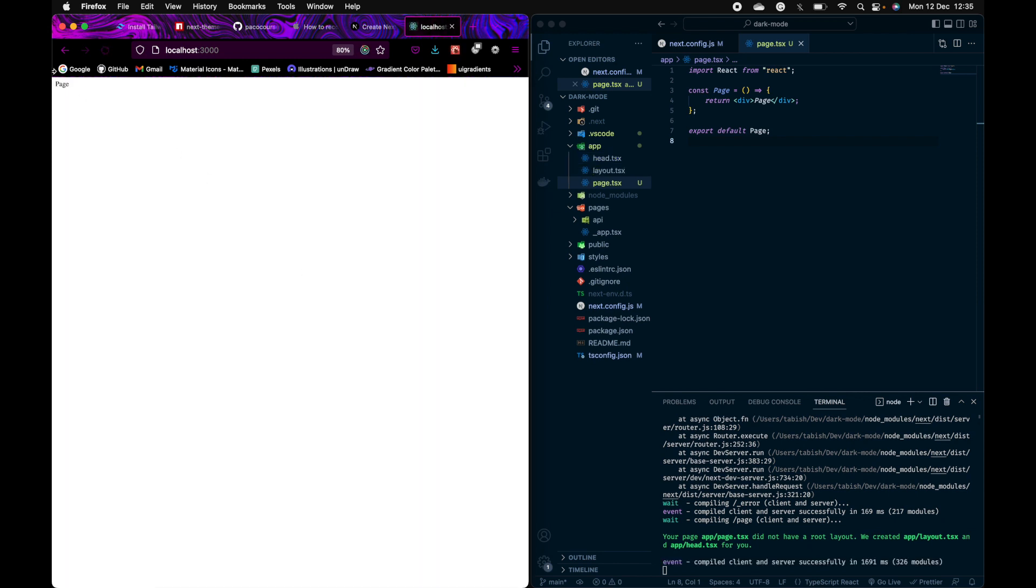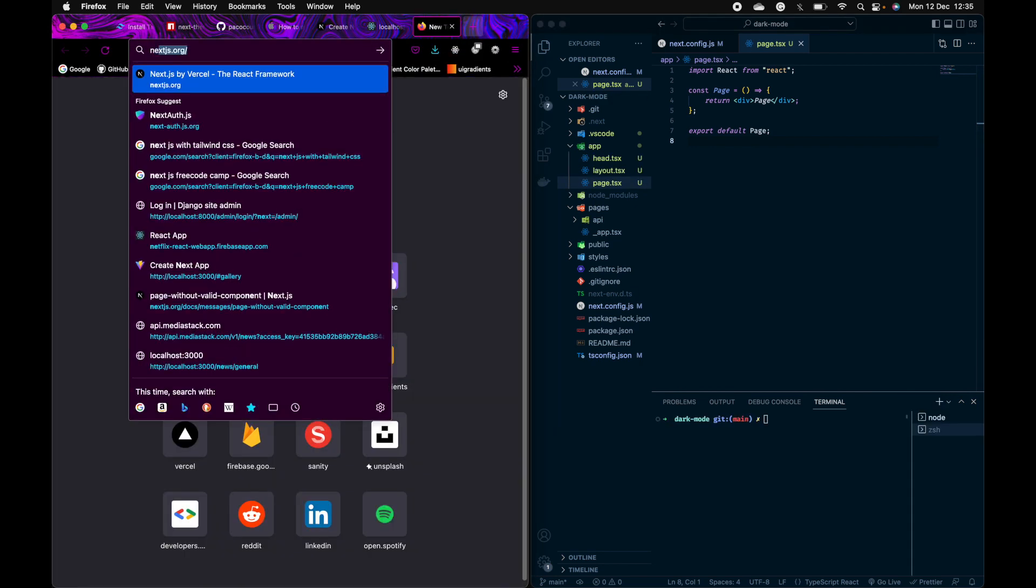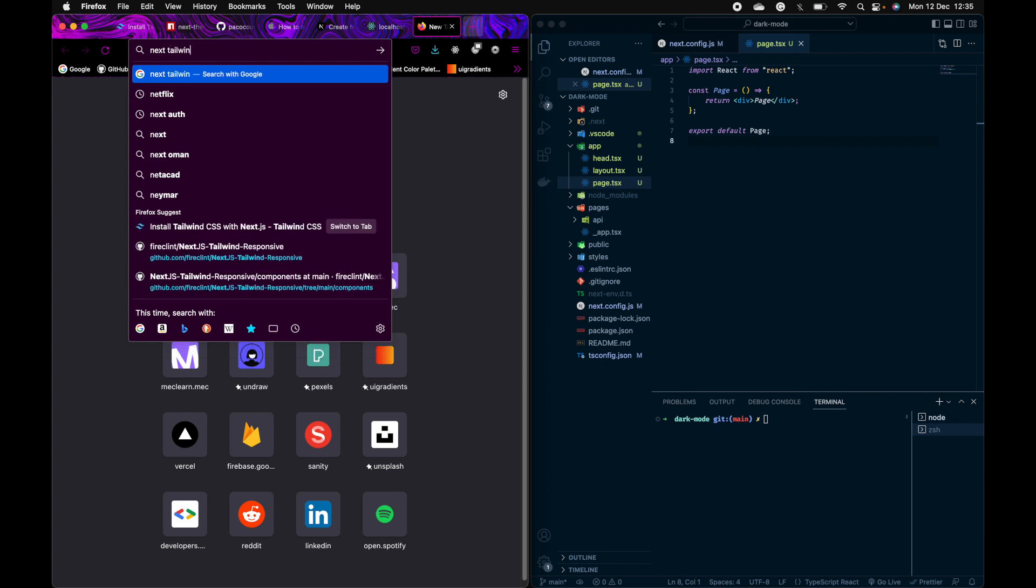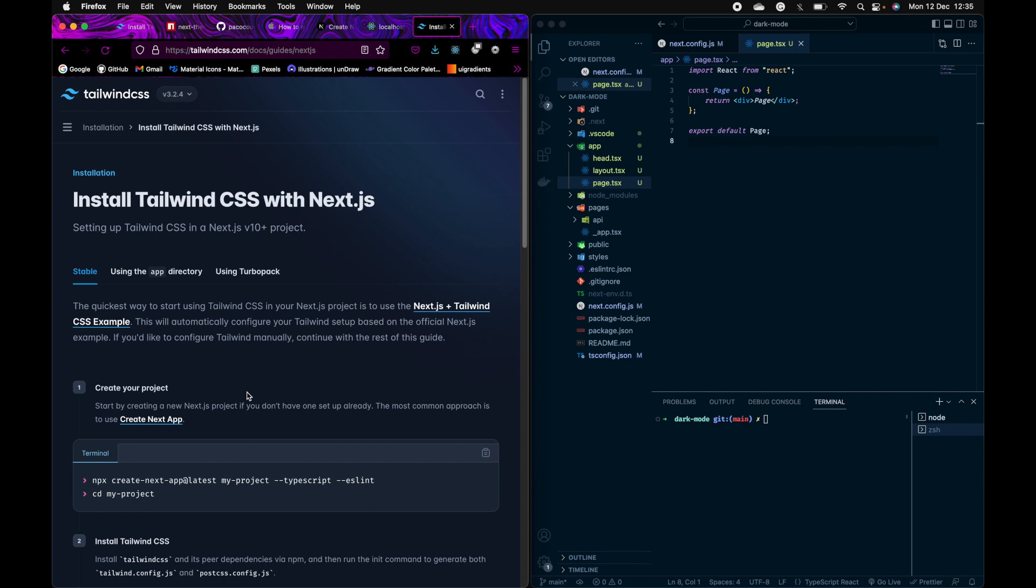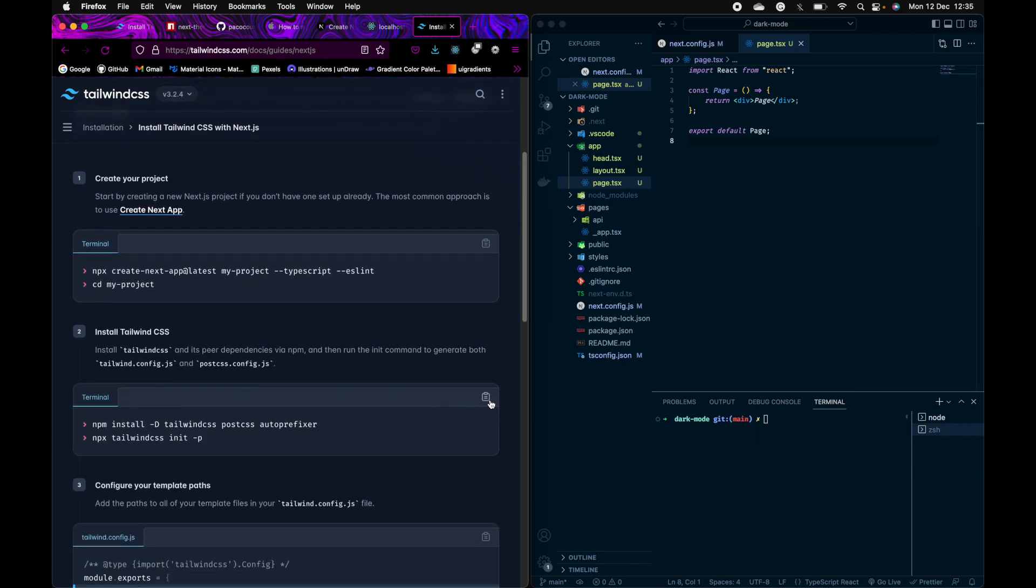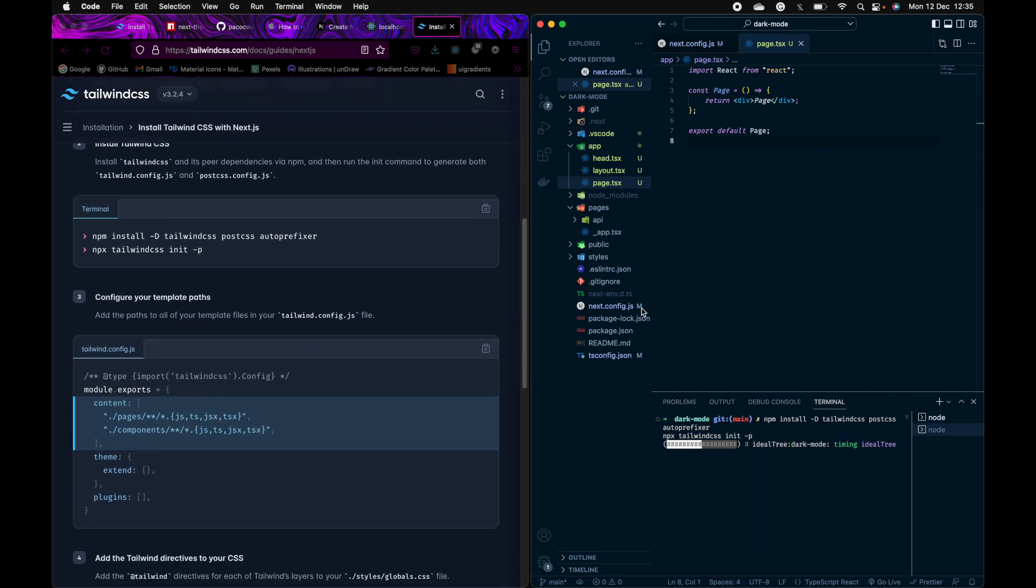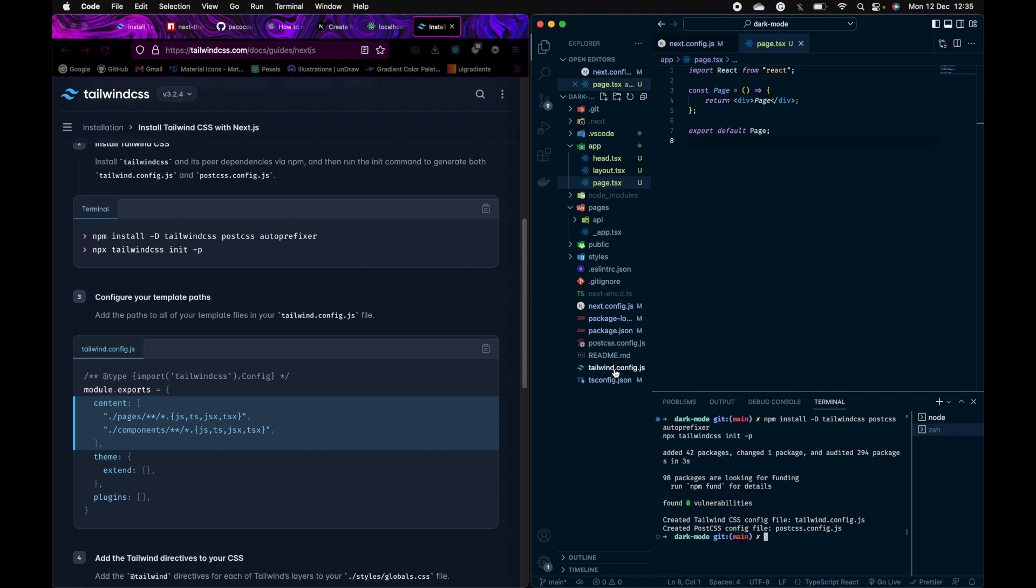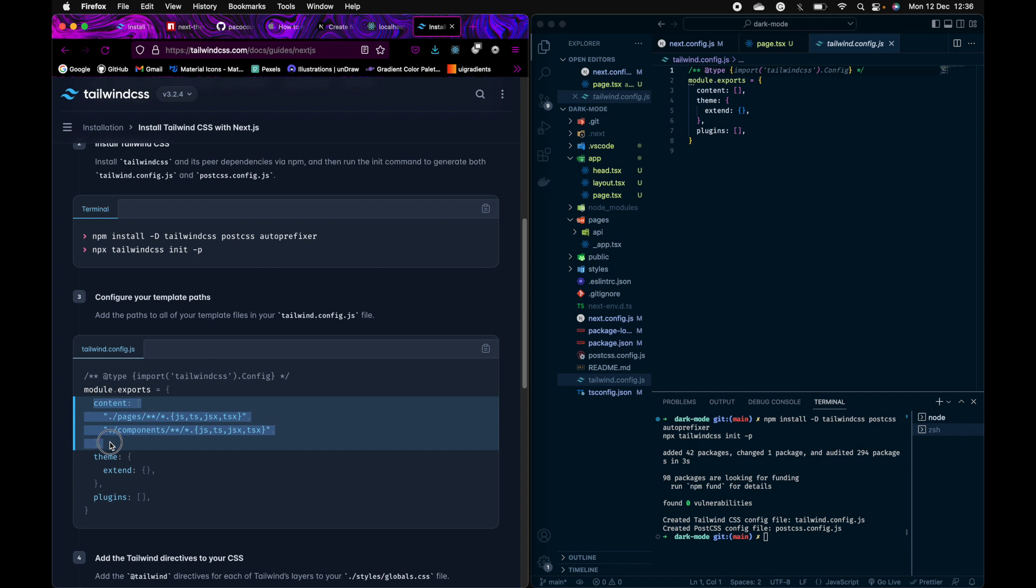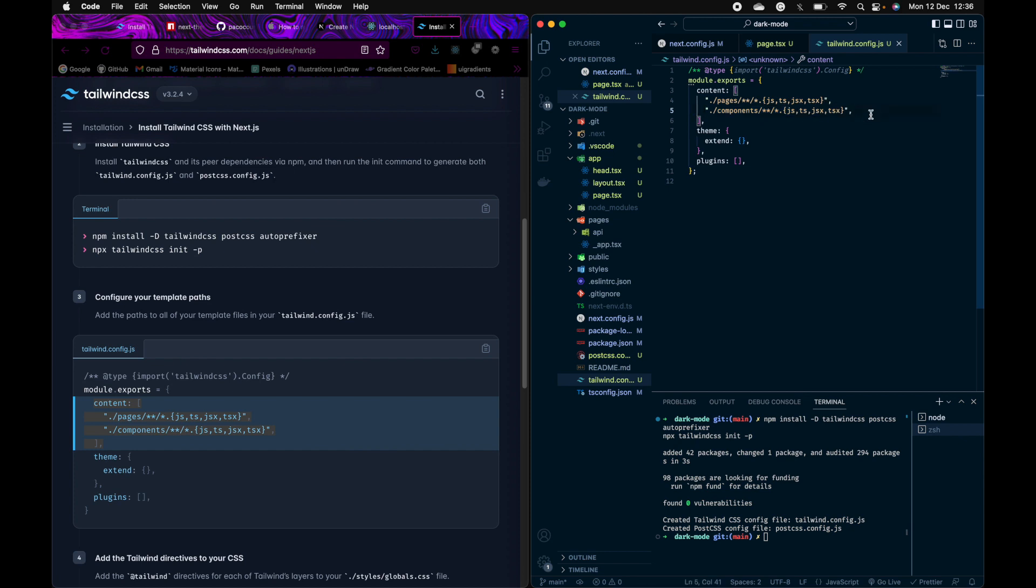Now next we'll install Tailwind CSS. Just go here, install Tailwind. In the configuration file of Tailwind which will appear shortly, you'll have to add this.